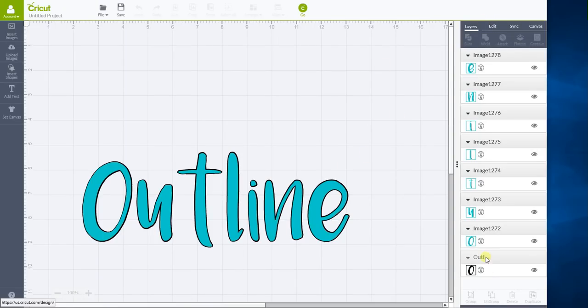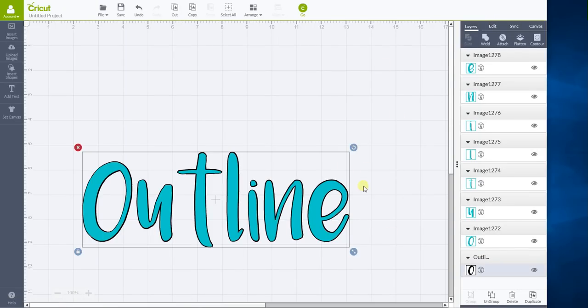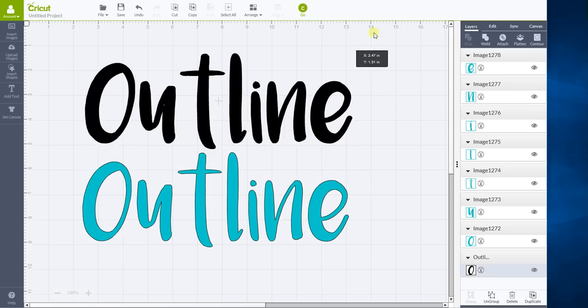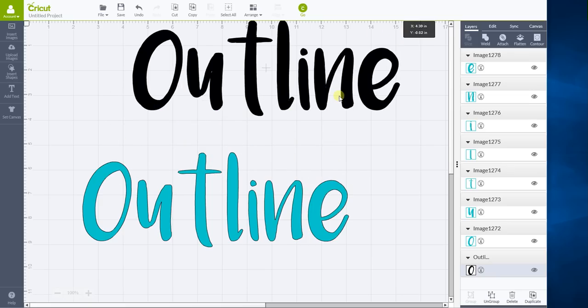What we're going to do is we're going to click on the black layer here. And we're going to move it. It's not liking me right now. There we go. Alright. Black layer is out of the way.